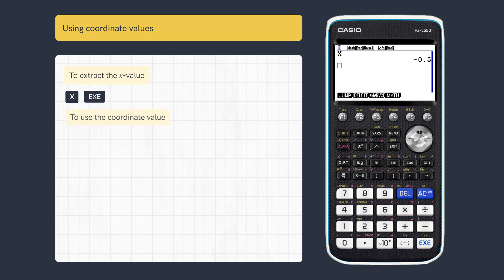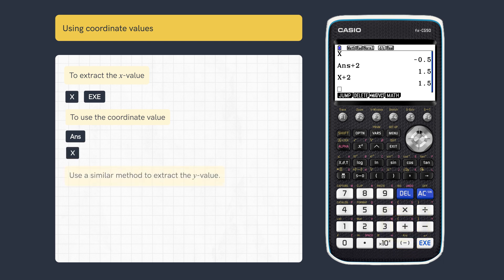To use this value in calculations, either use answer or the letter x in your calculation. Extract and use the y value with the letter y.